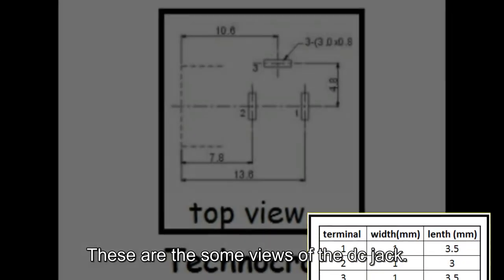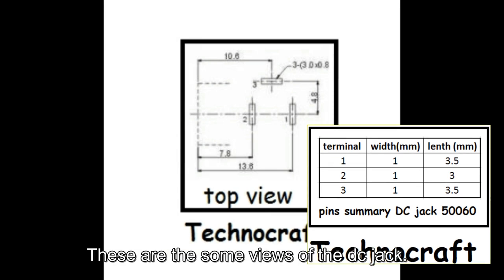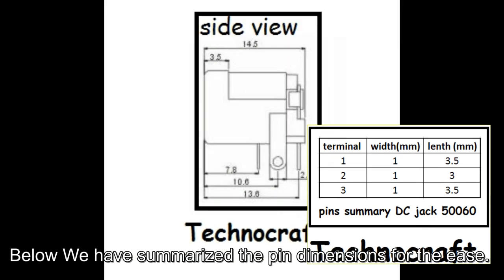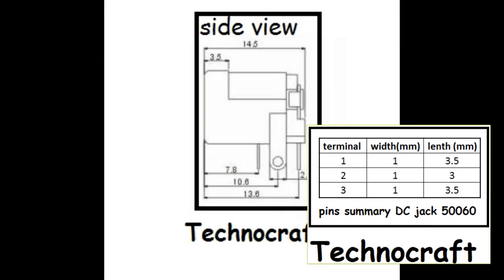These are the some views of the DC jack. Below I have summarized the pin dimensions for these.